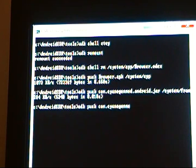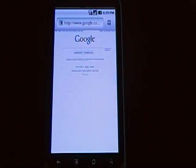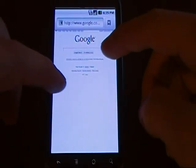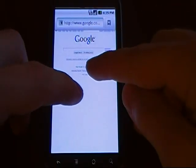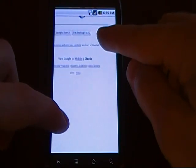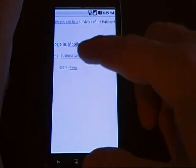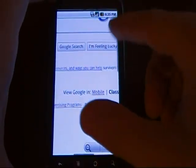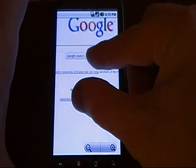After that, the phone should reboot. Once you reboot the phone, you should be able to go into your regular browser and have multi-touch.